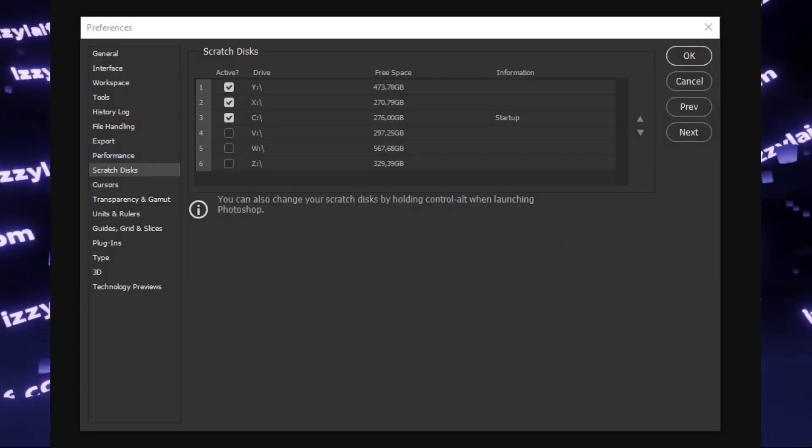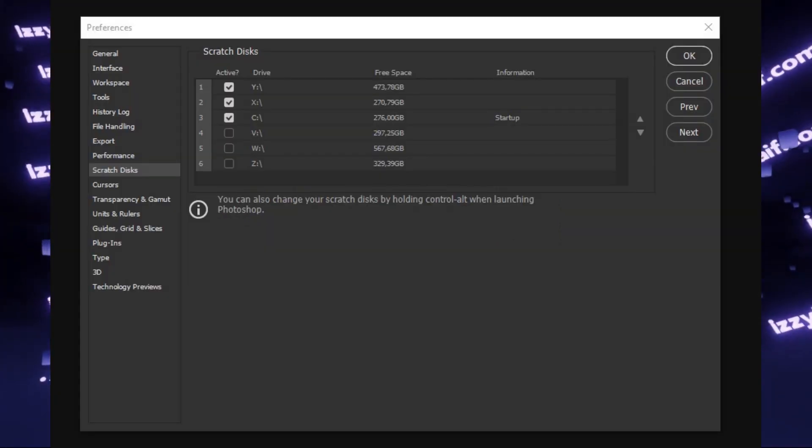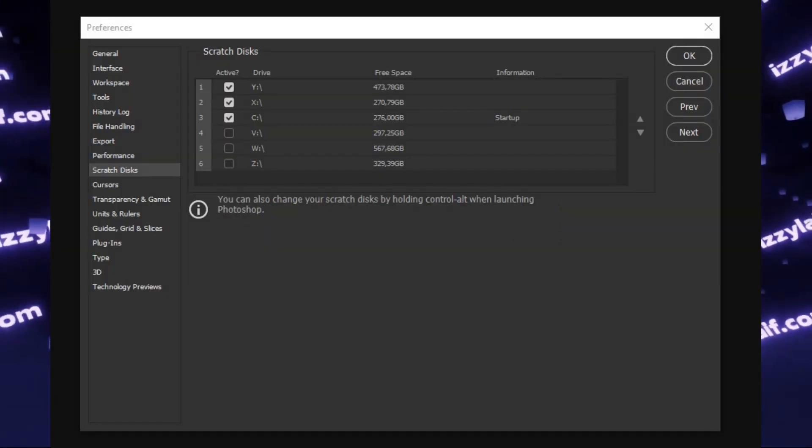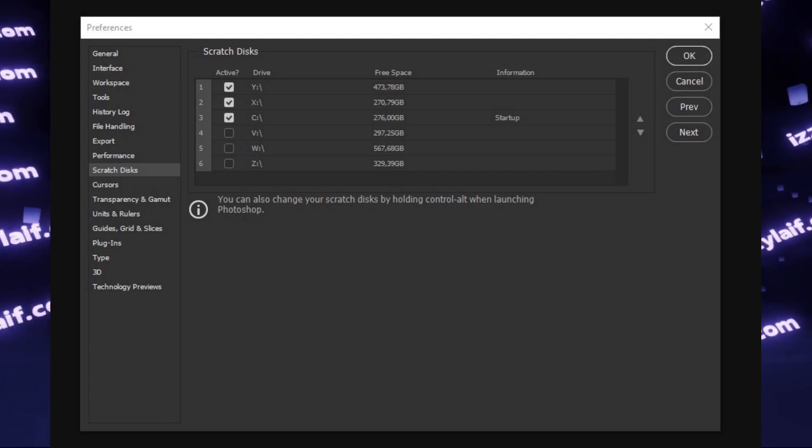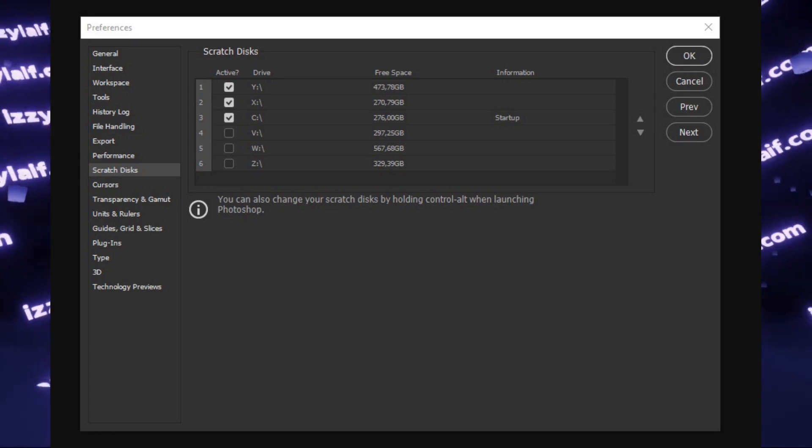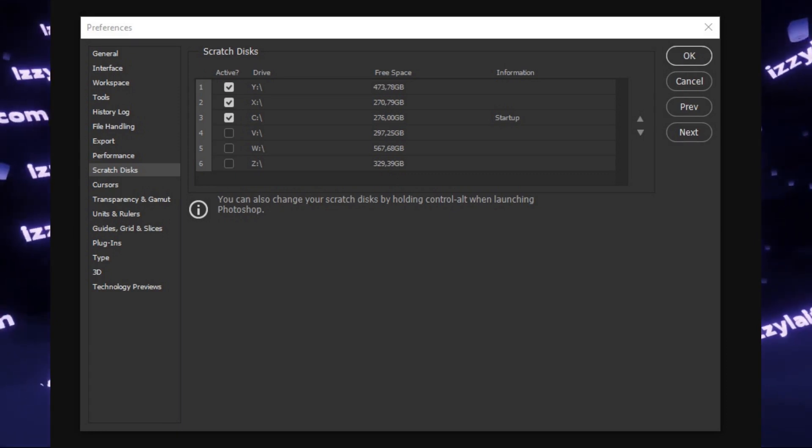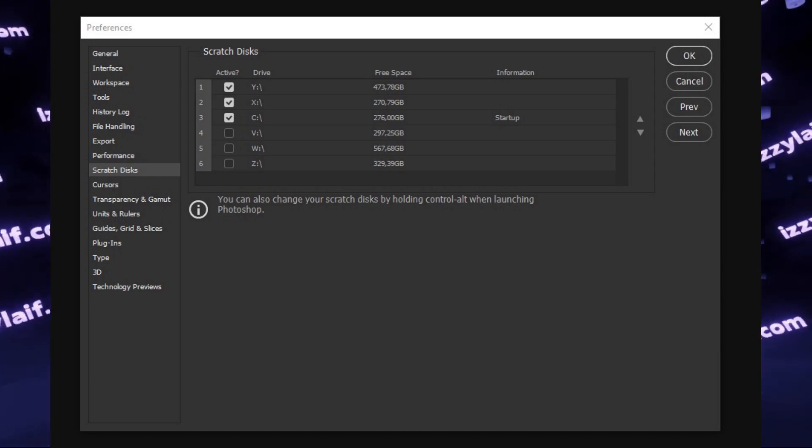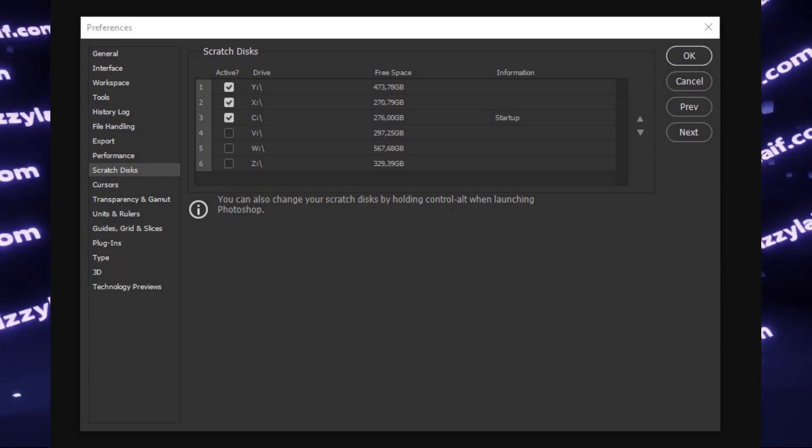If you work on large projects often, I really advise you to buy a separate SSD and install it to your computer, and use this disk only for Photoshop scratch files.